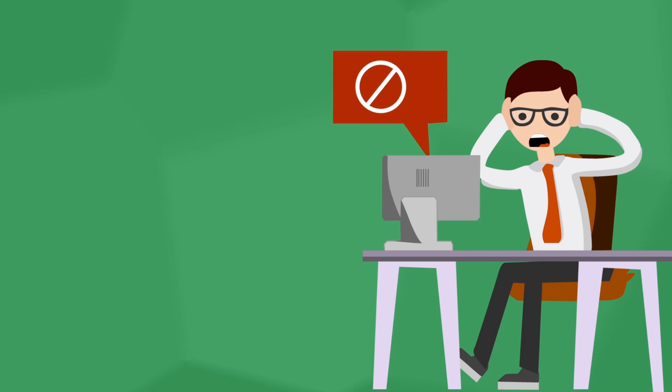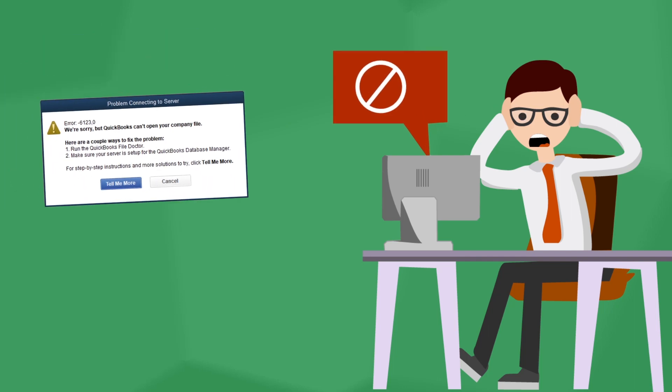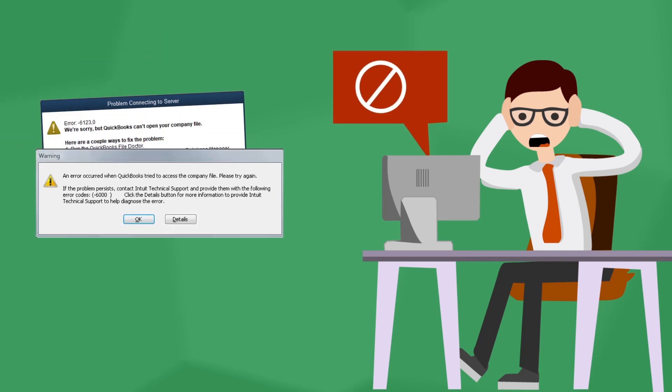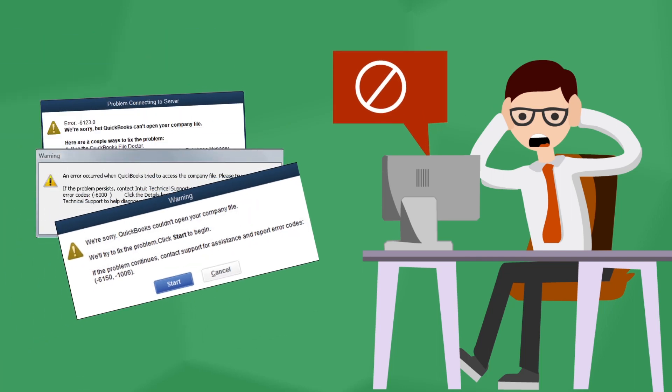Are you getting errors such as negative 6123 when opening your QuickBooks company file?